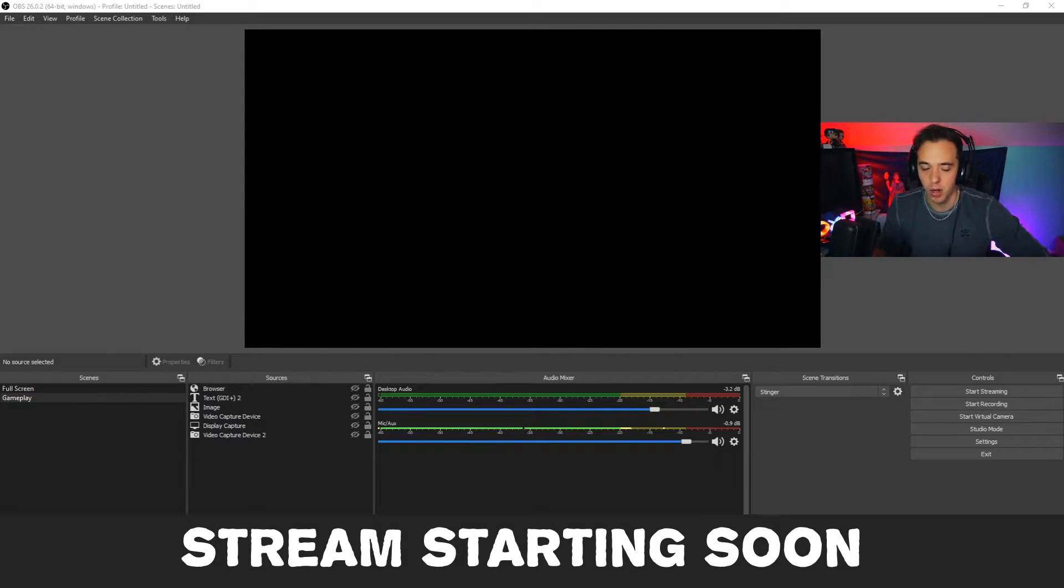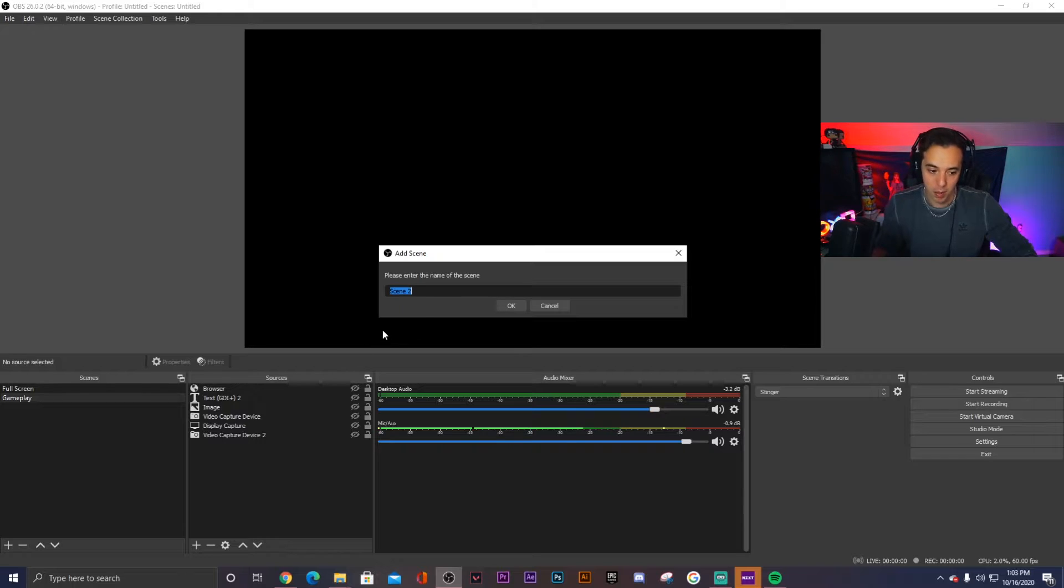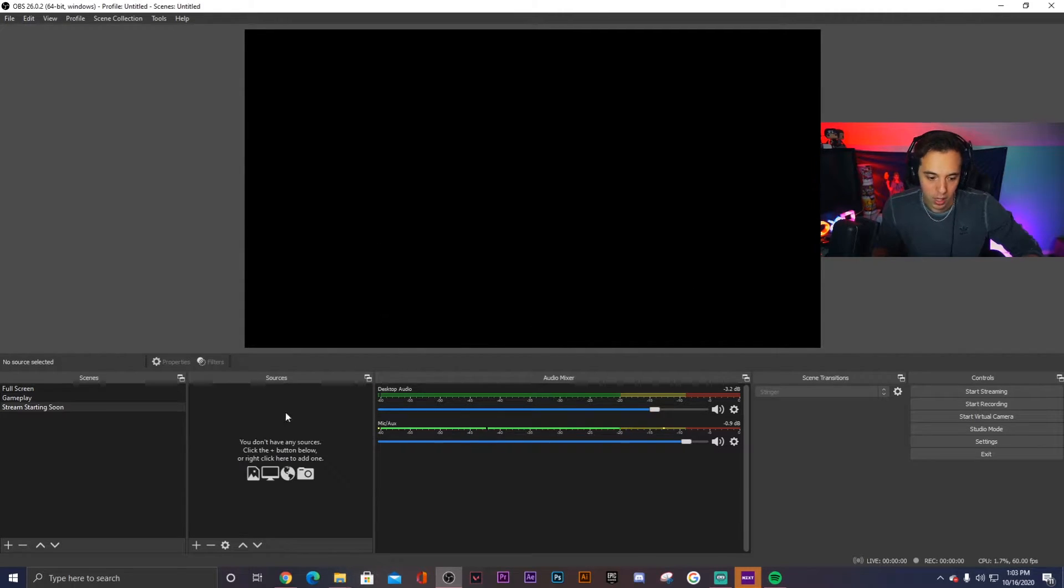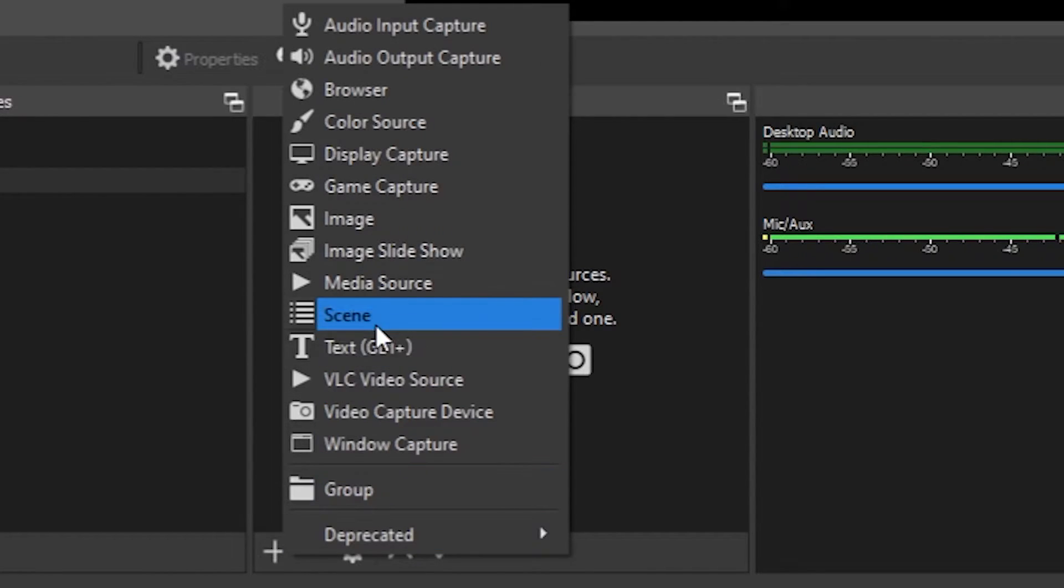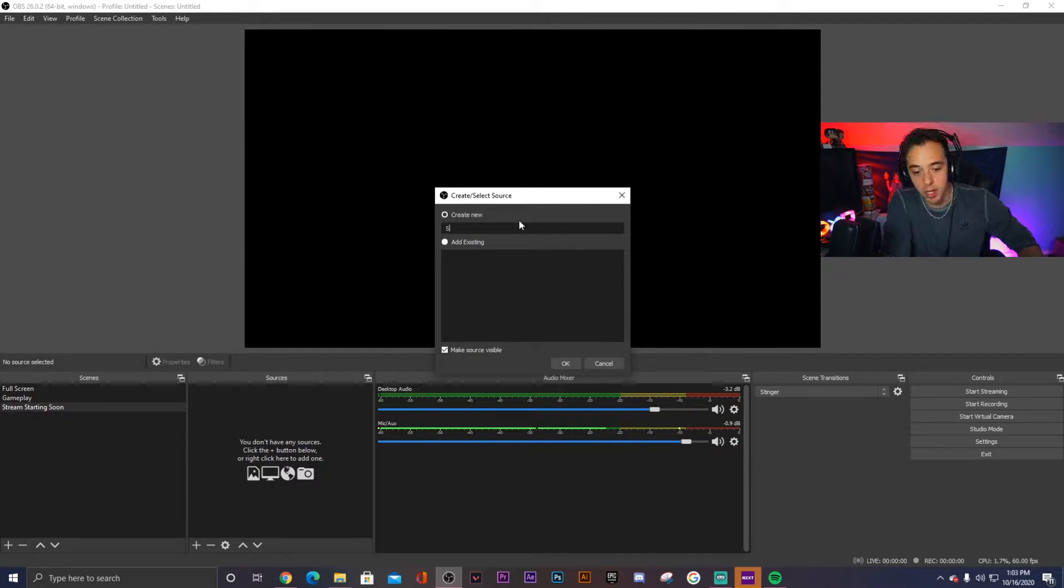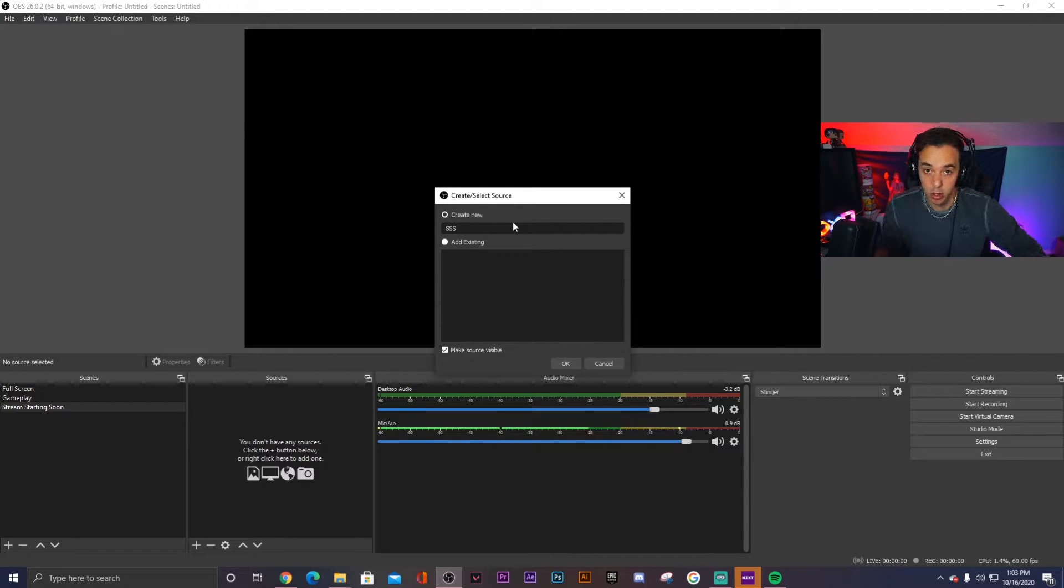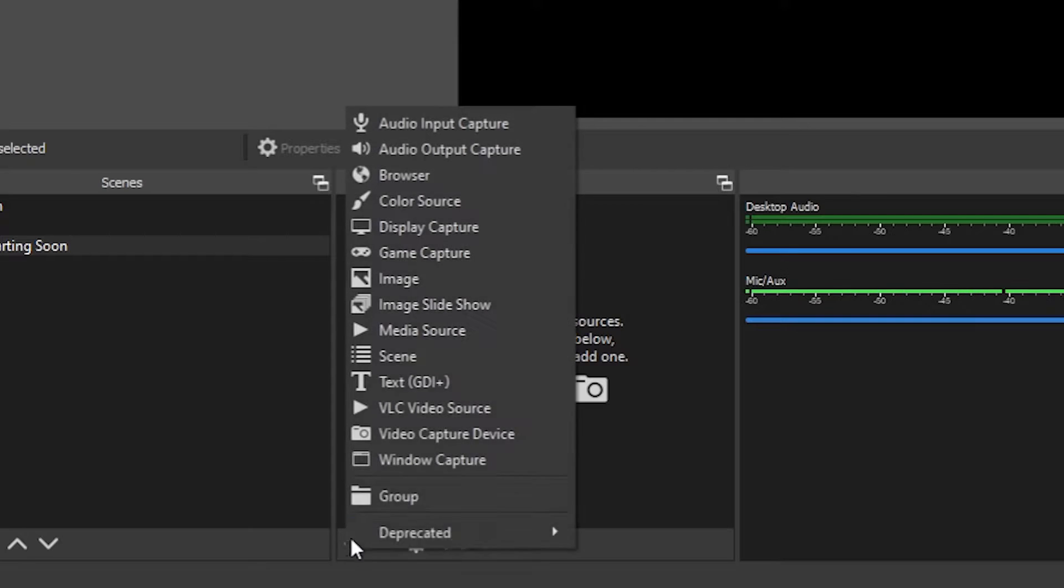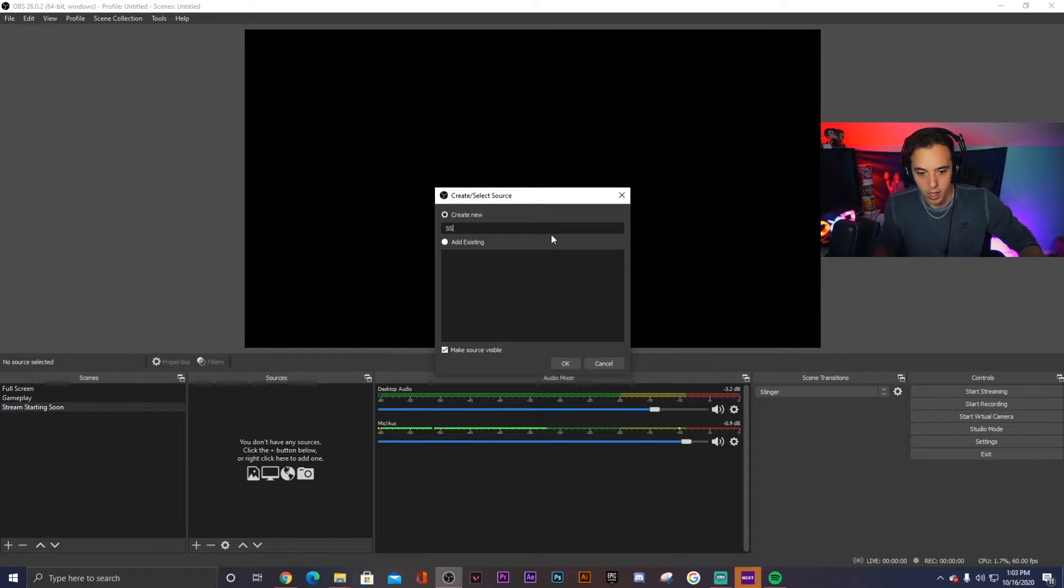So first we're going to start with the stream starting soon screen. You click this plus sign in the bottom left of the scenes panel and right here you can enter the name. So we're going to do stream starting soon, click OK, and then in the bottom left of the sources panel, you can actually add in a media source. Now this is going to be the actual graphic and I'm choosing media source because this is actually animated and this is an mp4 file. If you wanted something that was just an image, say you just had a PNG or a JPEG that was your stream starting soon screen, which was a still image, you can actually choose this option, which is image. But for this example, we're going to choose media source because this is indeed animated.